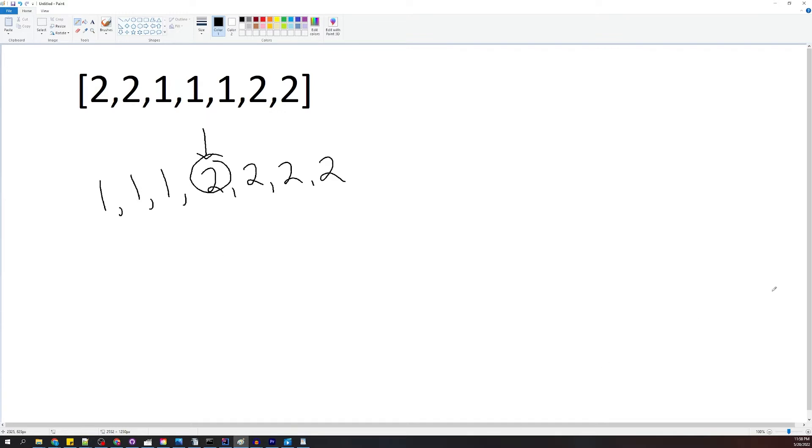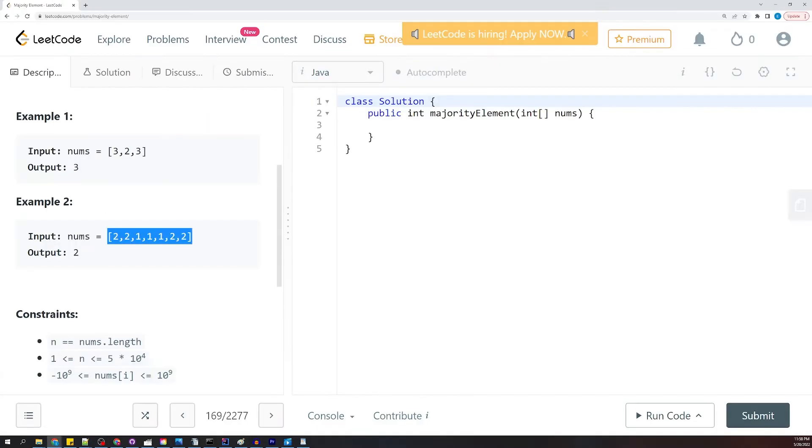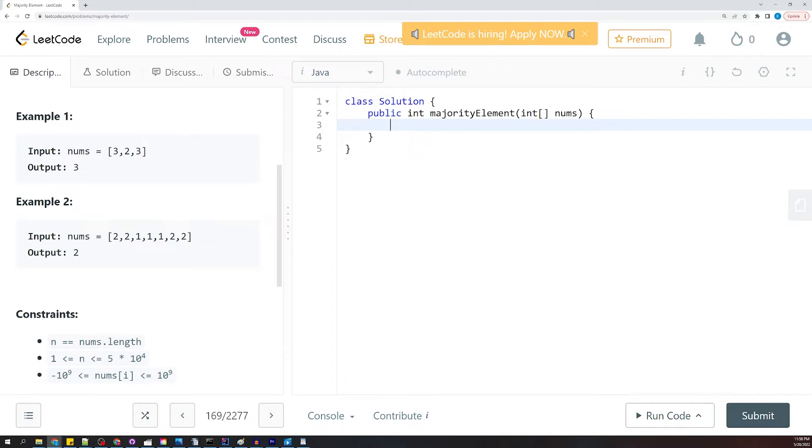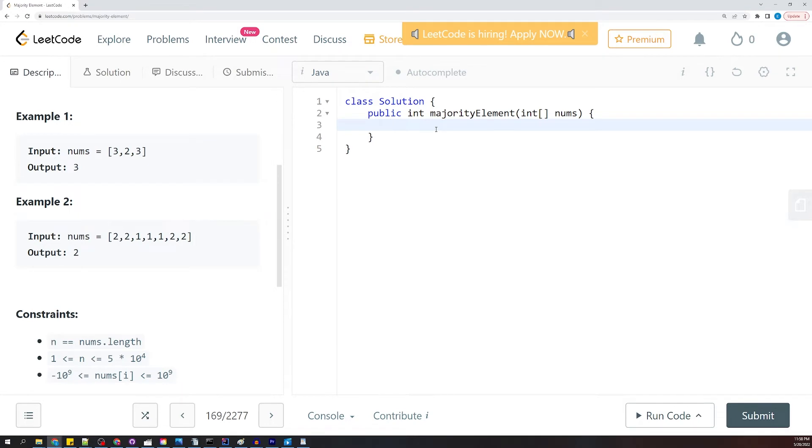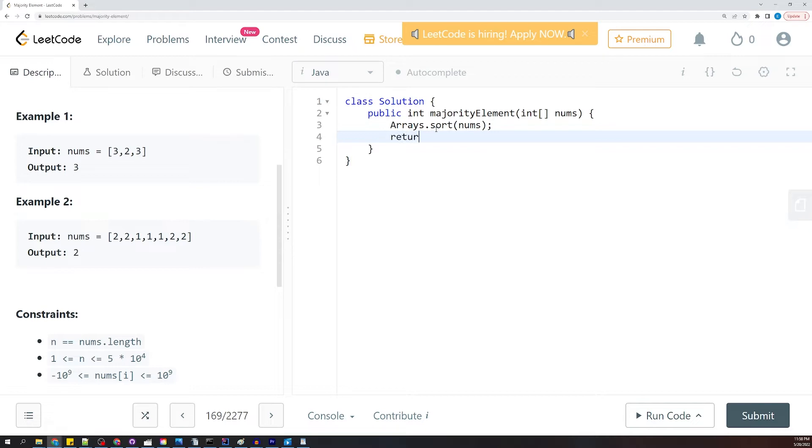Let's go ahead and code up that solution and see where that gets us. We're just going to use the Arrays.sort to go ahead and sort our array out. So here we're just going to say, this is nums, so now it's sorted, and we're going to return nums at nums.length divided by two.